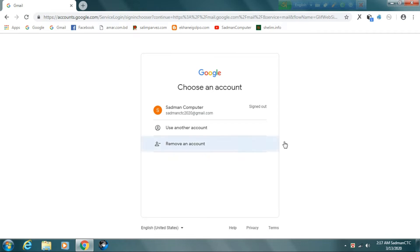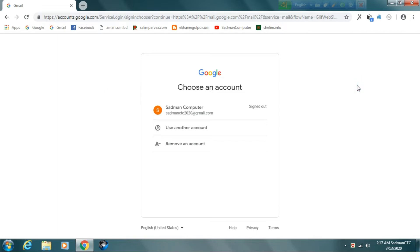We are going to check our own domain name. We will see our own domain name.